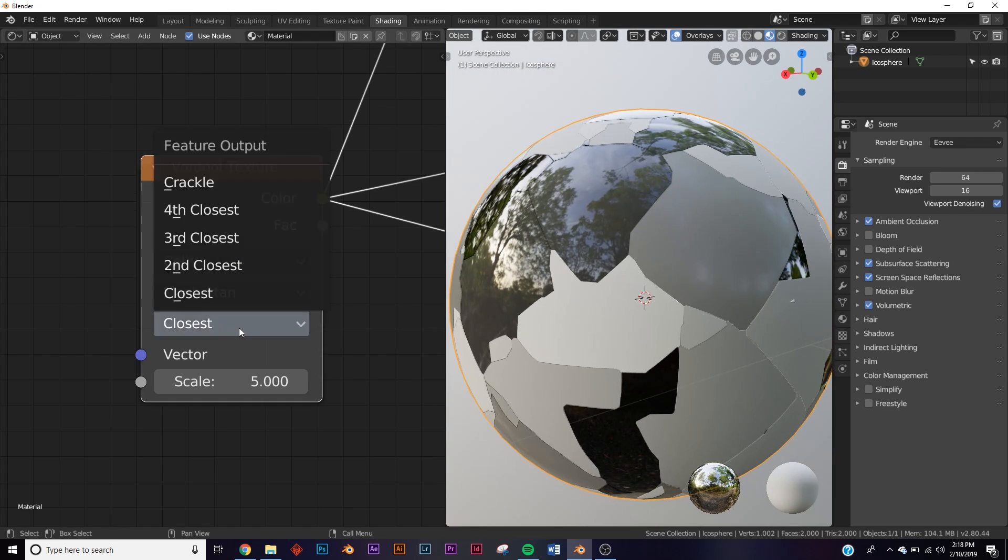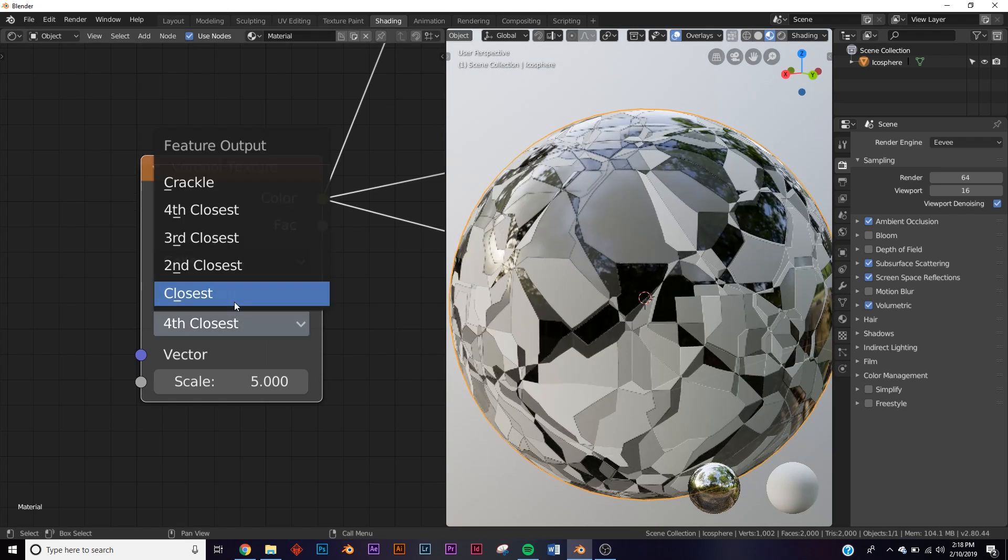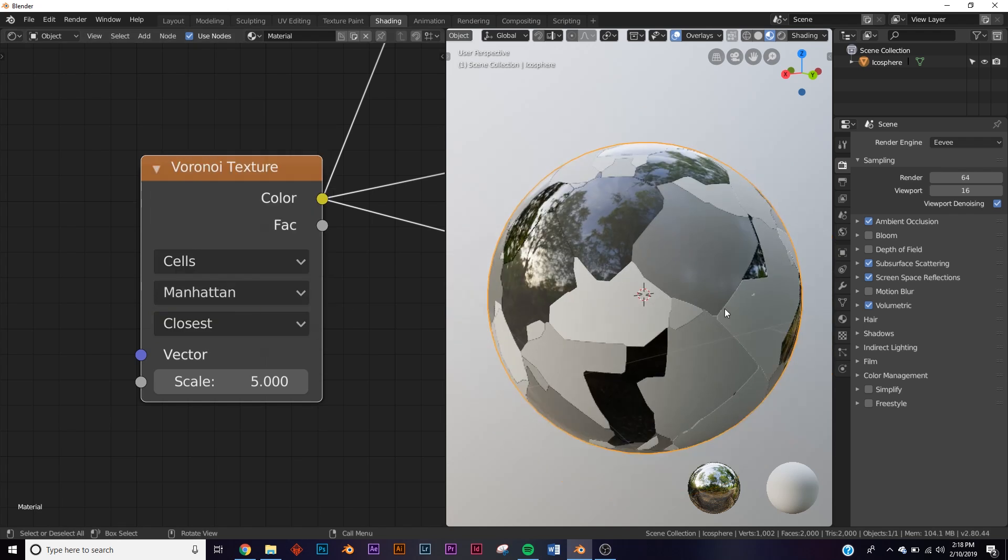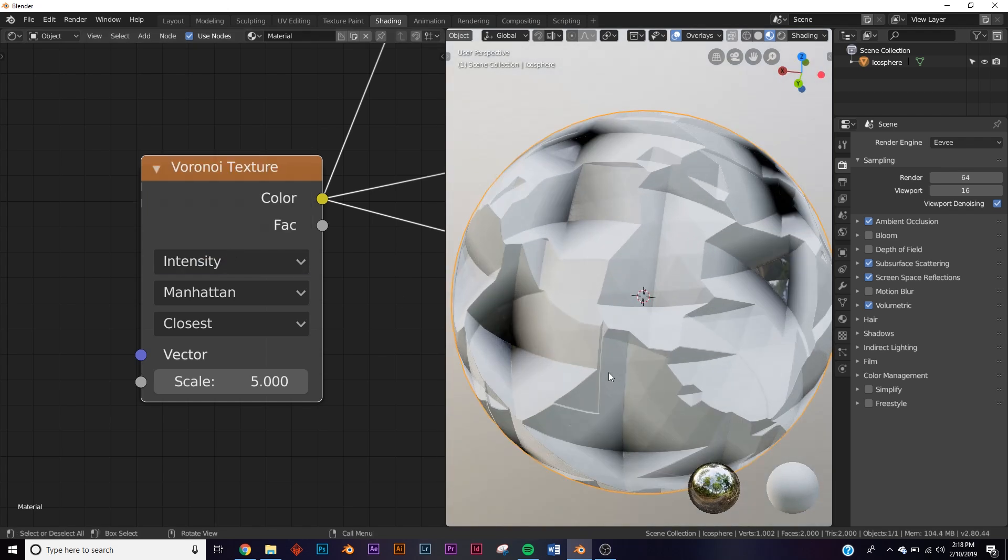I'm not sure how that would be used, but it's definitely something I haven't explored yet in terms of procedural texturing. That's pretty much the new Voronoi texture.